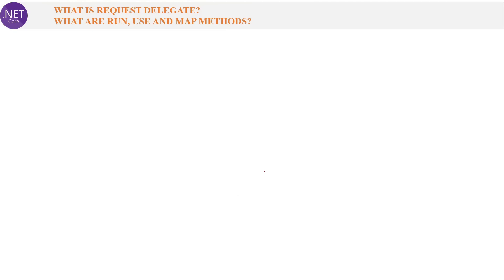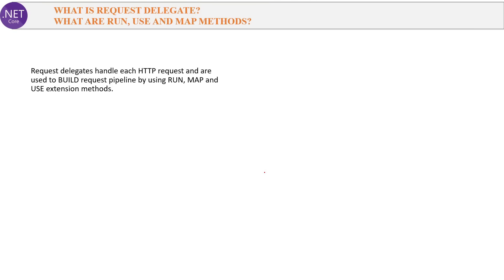Next question: What is a request delegate? What are the Run, Use and Map methods? Request delegates handle each HTTP request and are used to build request pipelines using the Run, Map and Use extension methods.